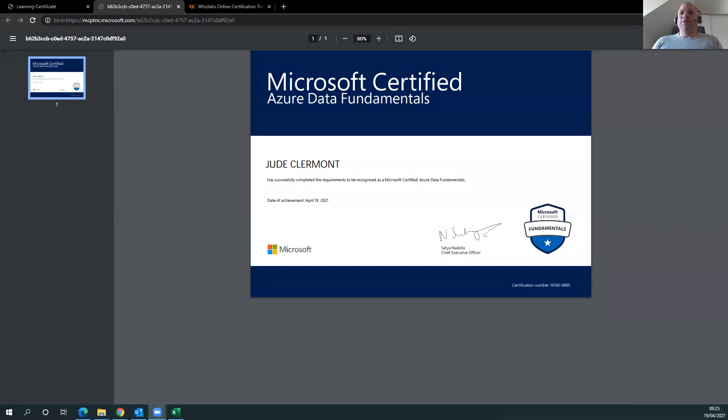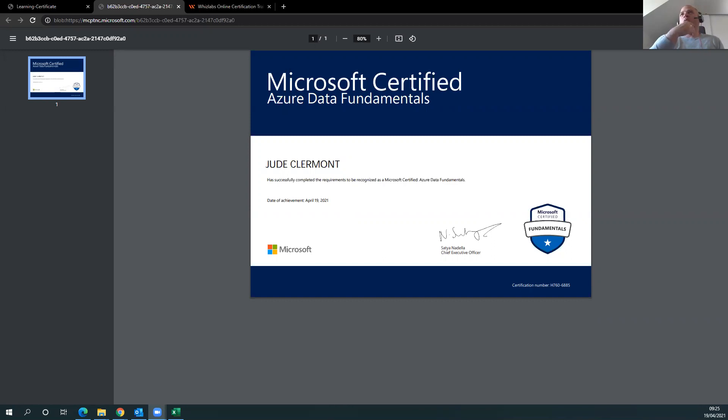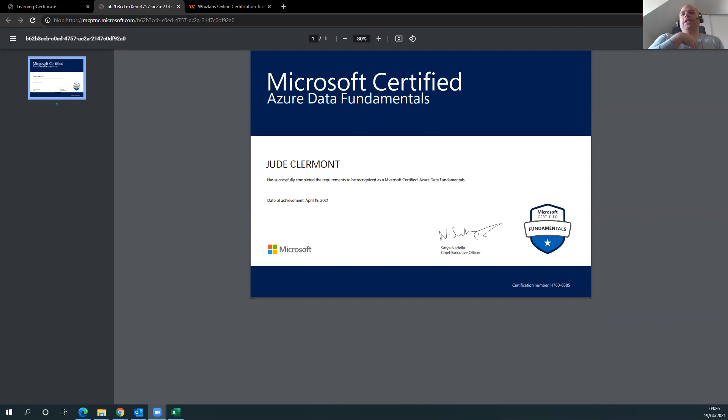Good morning, all. If you're watching this video, today on the 19th of April 2021, I have passed my AZ-900 Fundamentals. And was it an easy exam? Hell no, it was not easy.